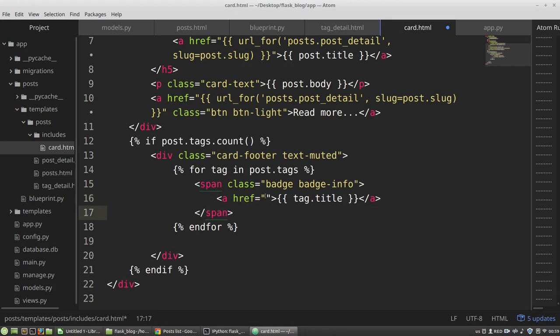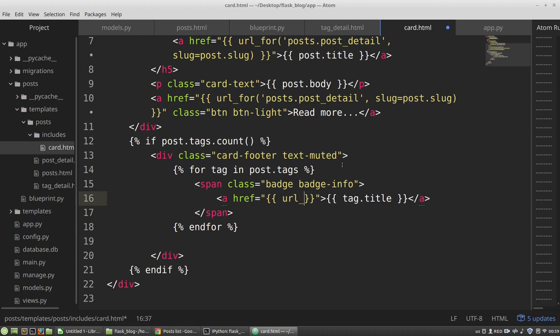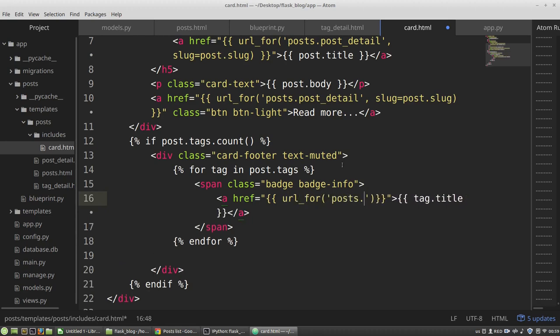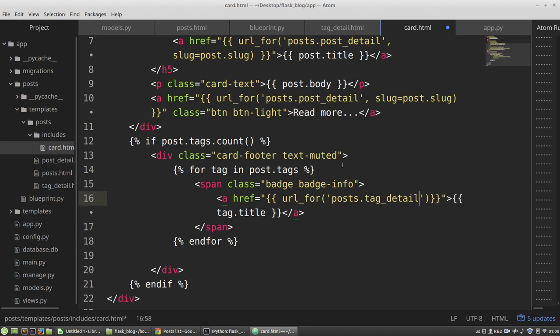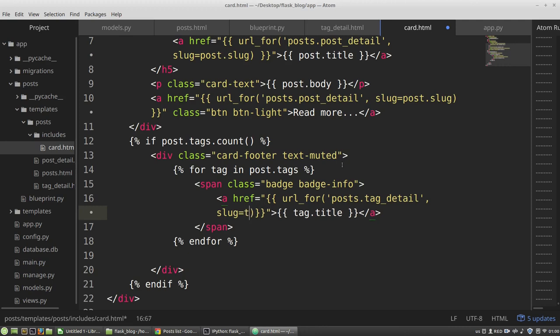And the href attribute will be url_for posts.tag_detail function. And the slug will be tag.slug.